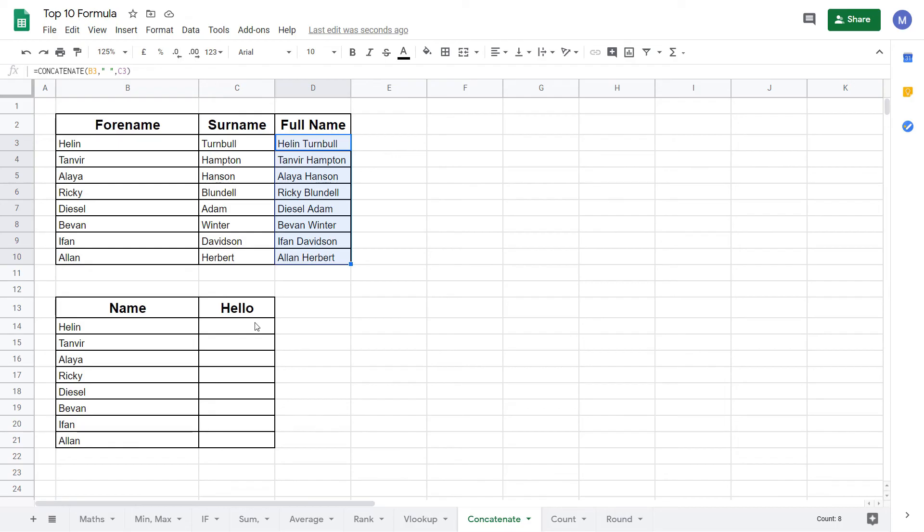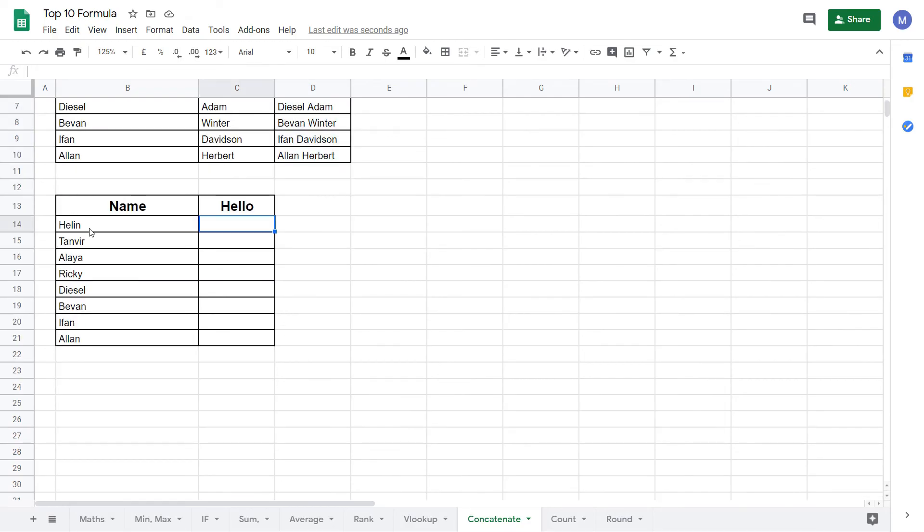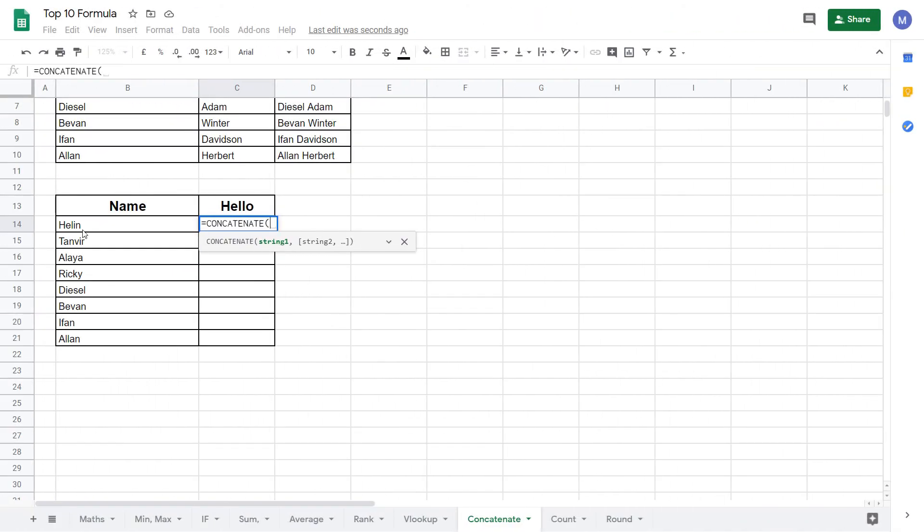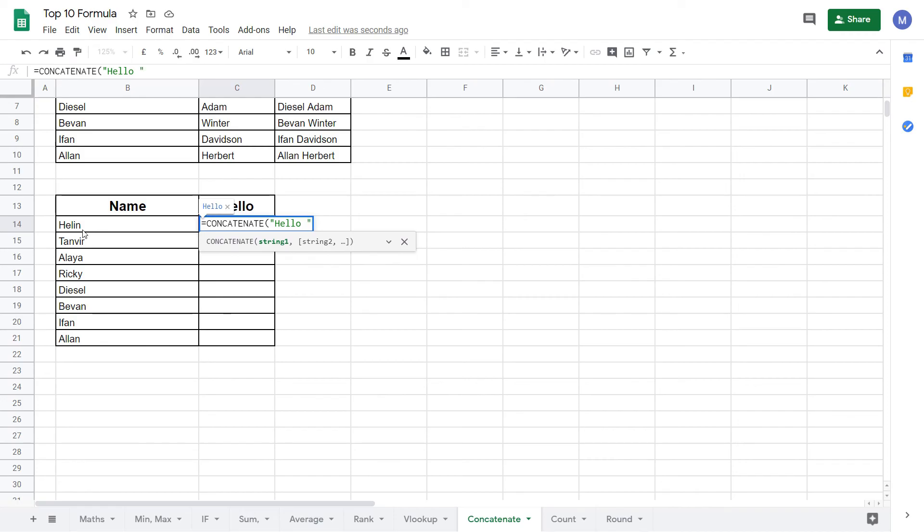Now let's look at our second example. What this will do is it will write the word hello and then add their name afterwards. Again start by typing equals concatenate. This time for string one we're going to insert the word hello. Do this by putting speech marks to make it into a string. Then type the word hello and we're going to include our space here. Finally close our speech marks and put a comma.